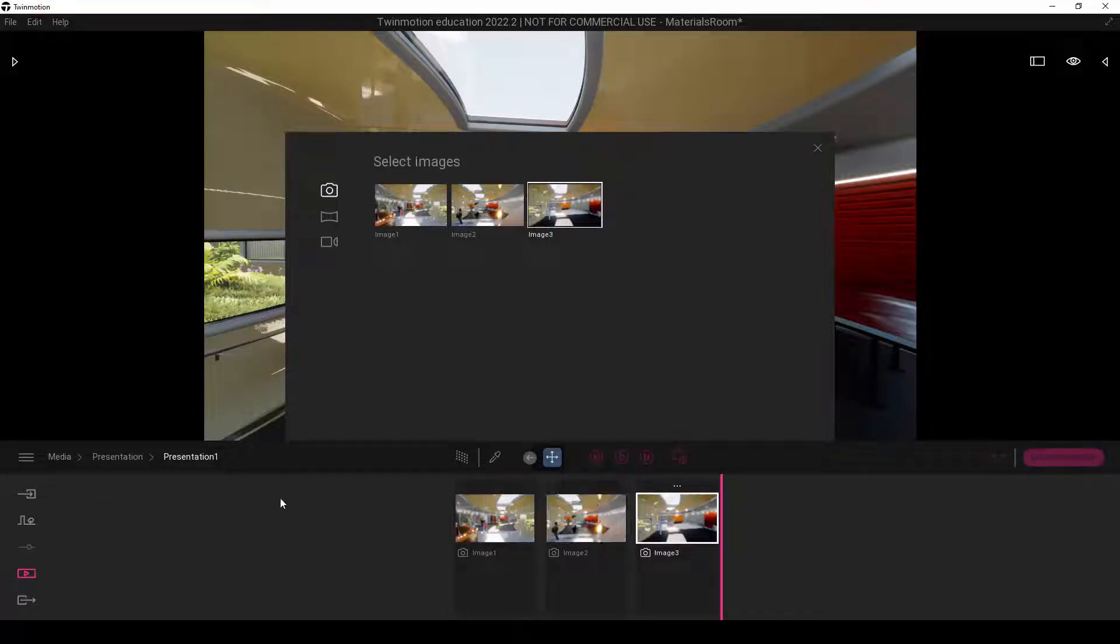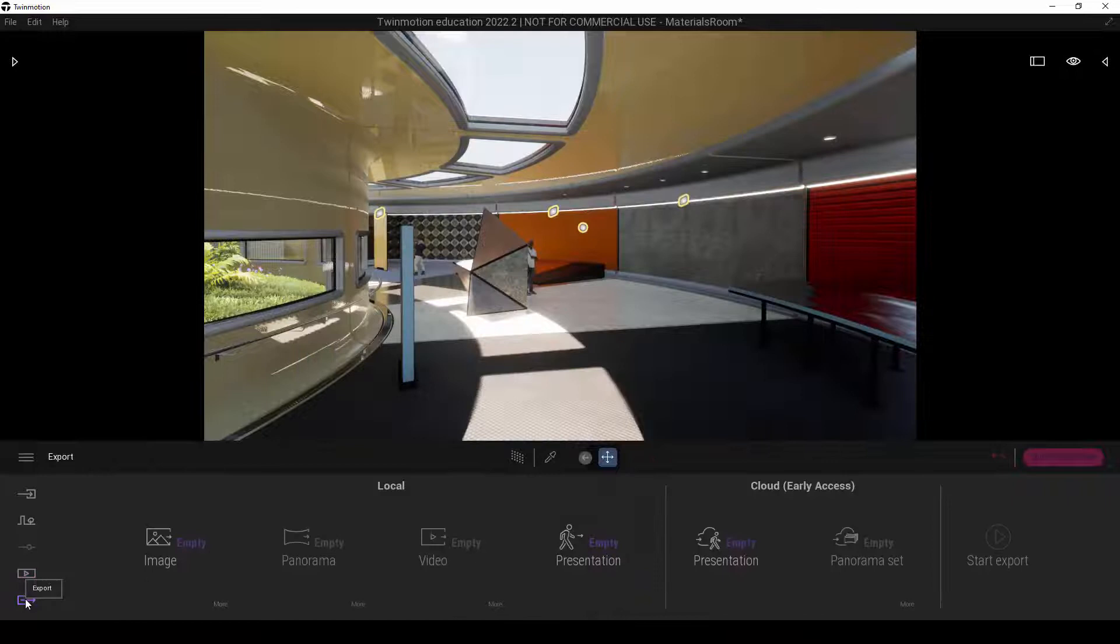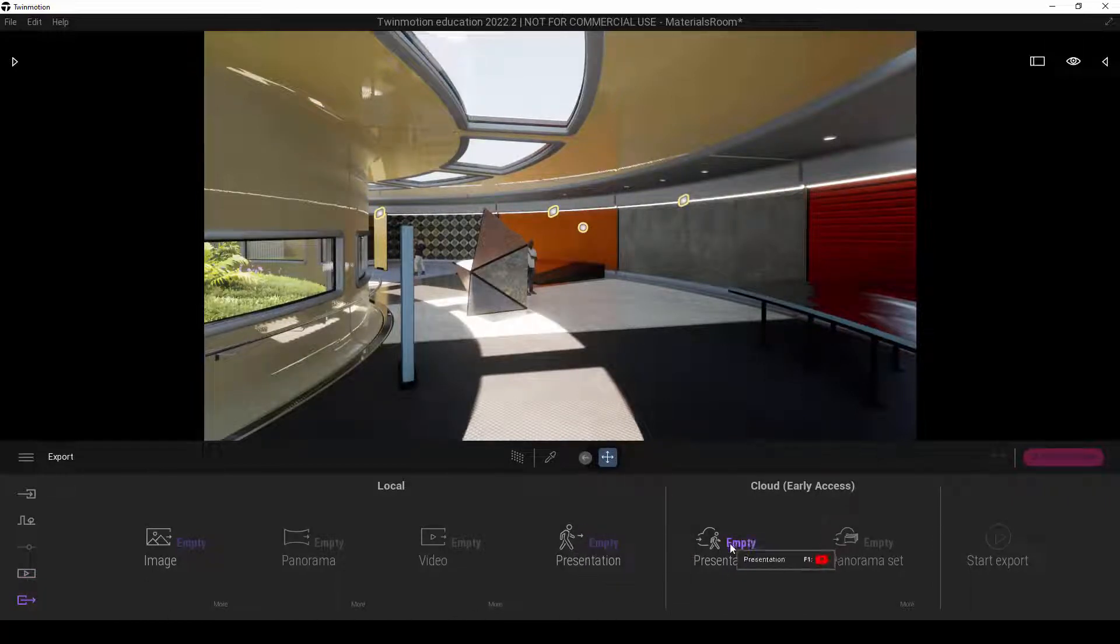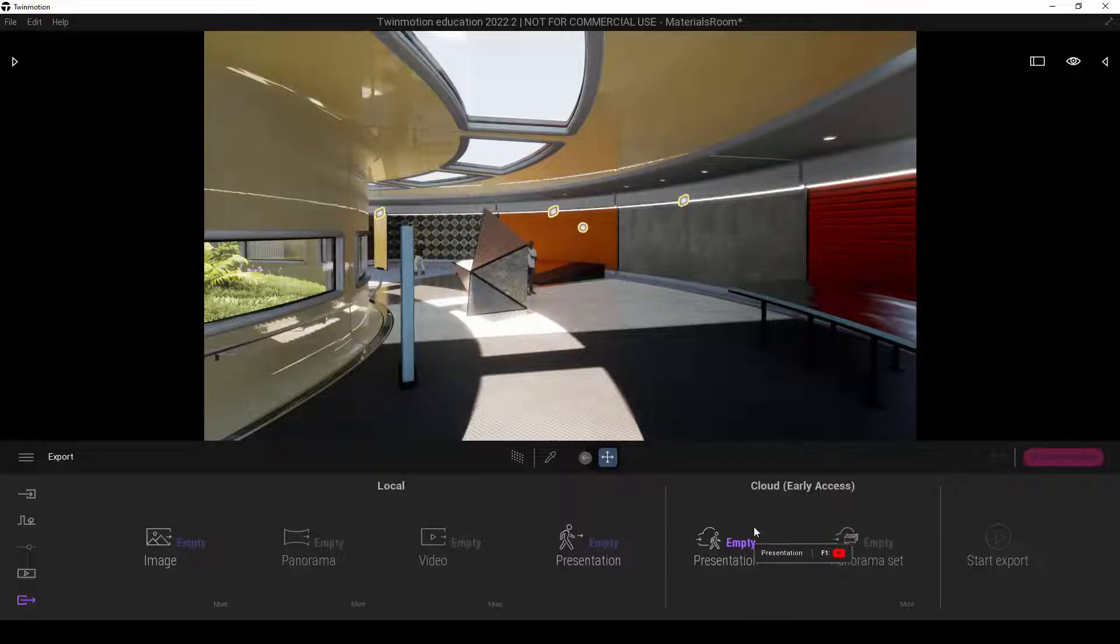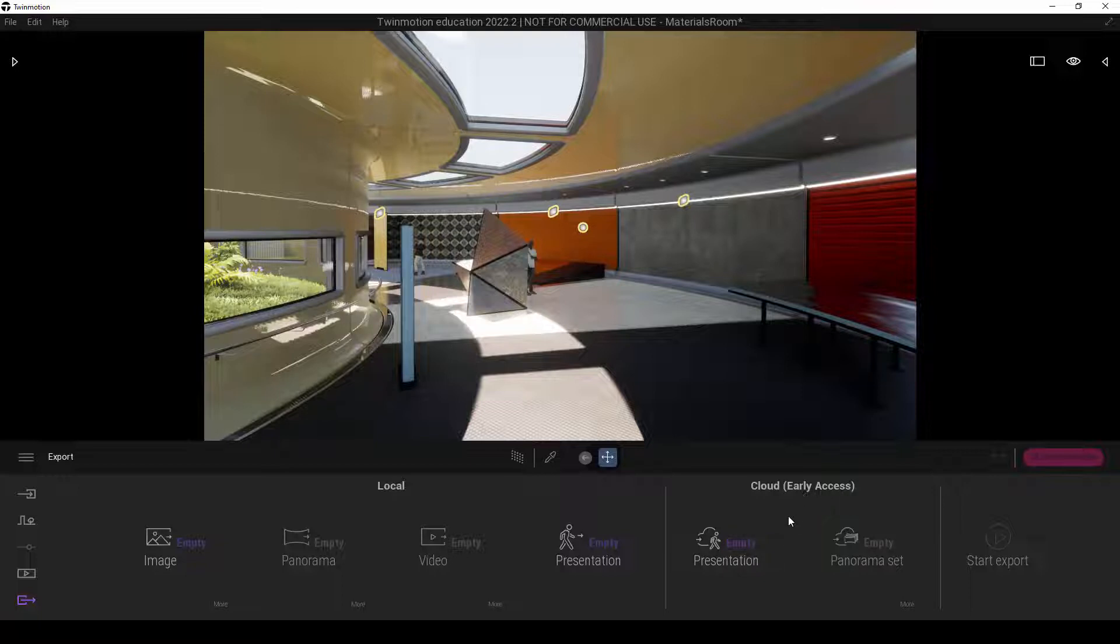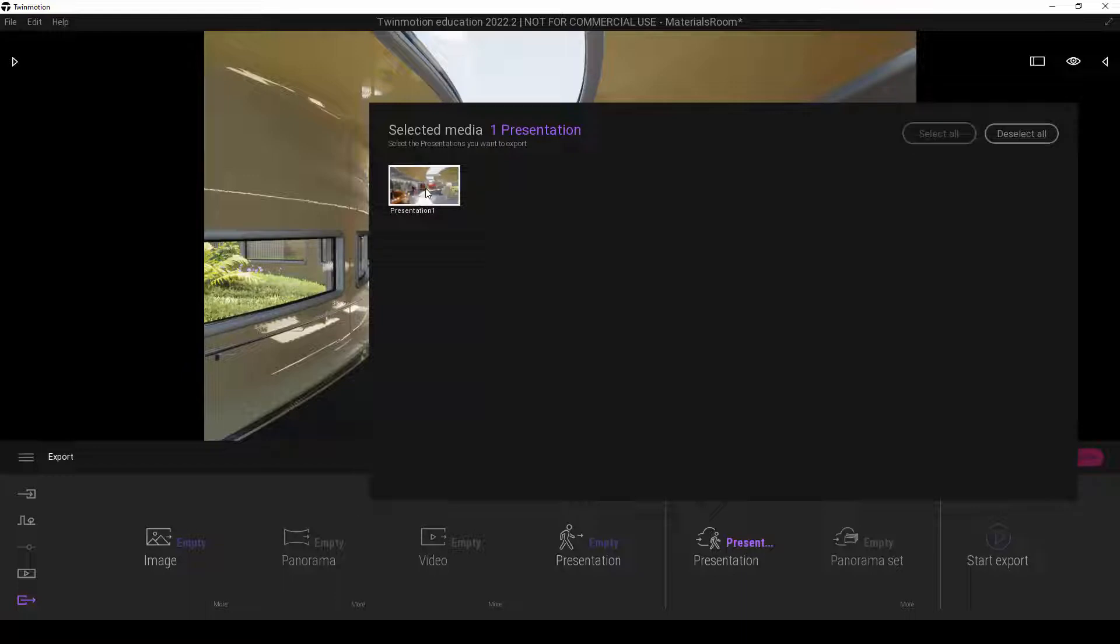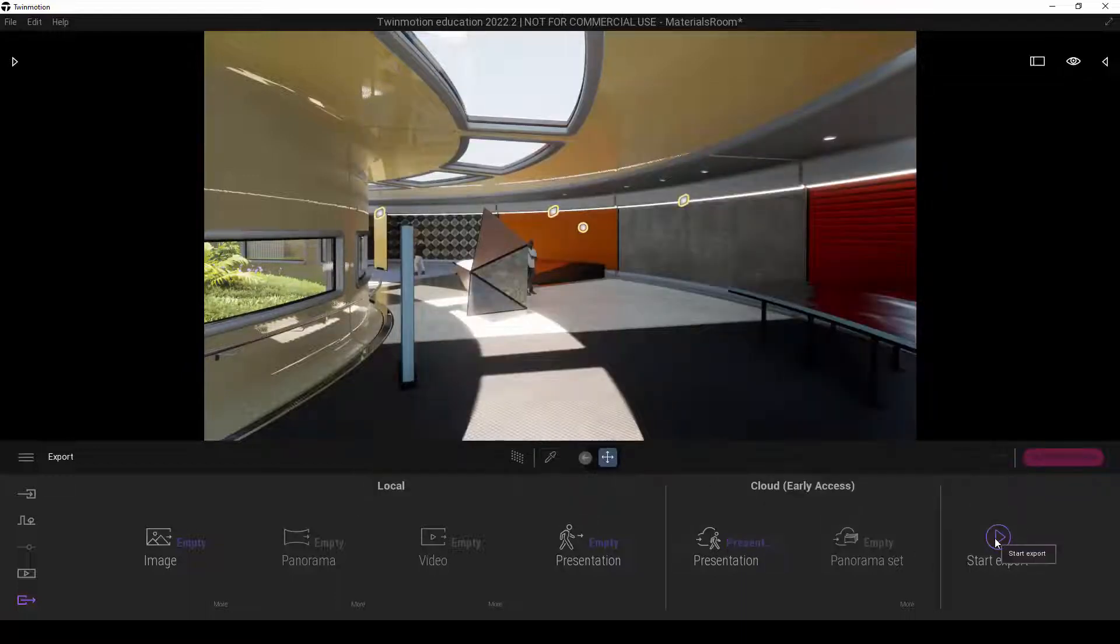Alright. So once this part of the work is done already, we will proceed on to export. And instead of using this one, presentation, we are going to use this. This portion here. The presentation at this portion under cloud early access. So we're going to click on this and we're going to select this presentation package. Once the selection is made, we will click on export.